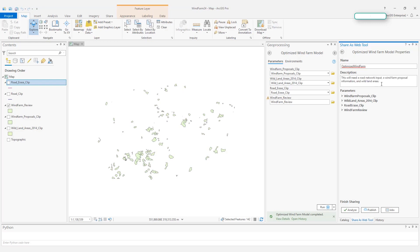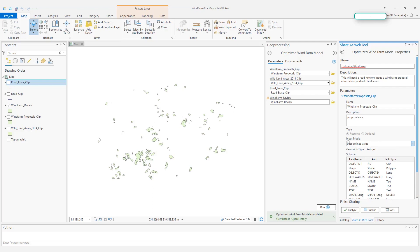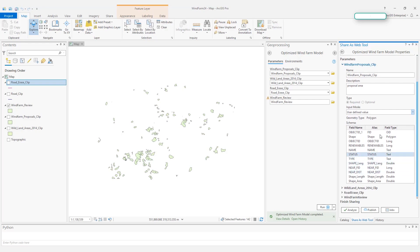So I typed some very simple description there. Let's take a look at the first parameter, wind farm proposals. Here, because the goal of my web tool is to let users upload their own proposals to evaluate if they can build wind farms in the proposals area, I will leave this as user defined for the input mode. And once I choose user defined, you can see the geometry type is automatically changed to polygon with a schema automatically populated.